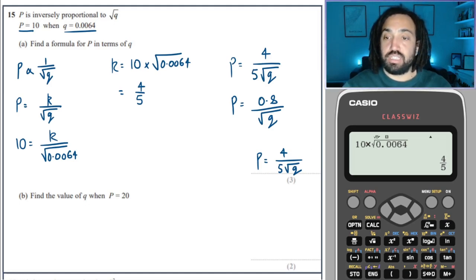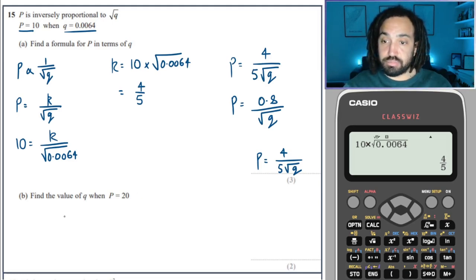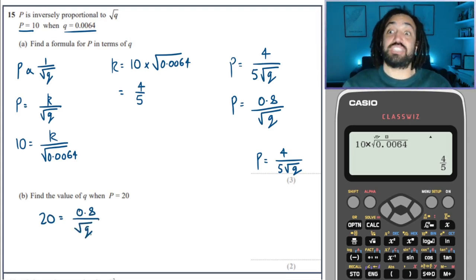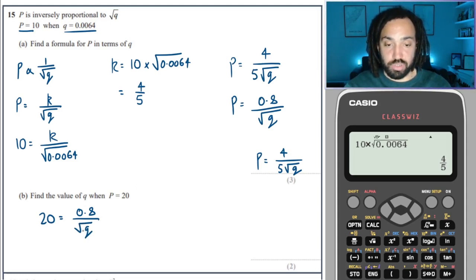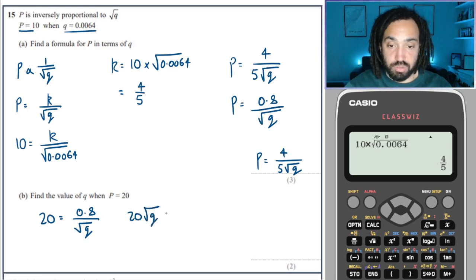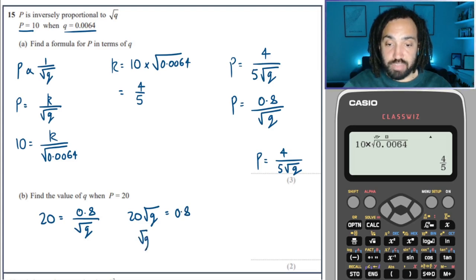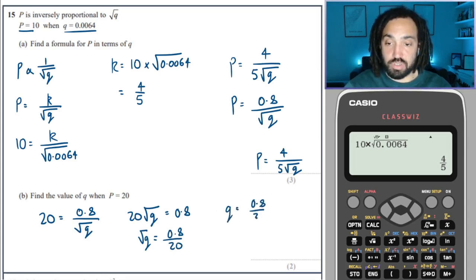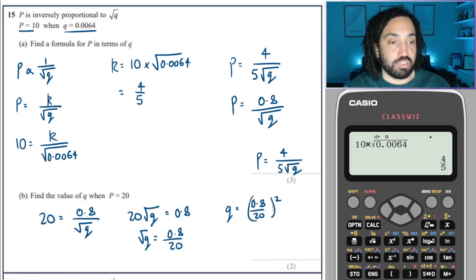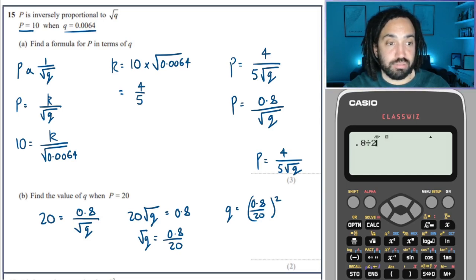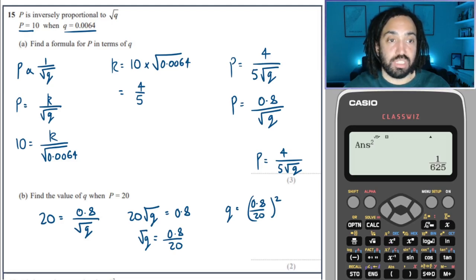Find Q when P = 20. Using the decimal form is slightly easier: 20 = 0.8 / √Q. Multiply both sides by √Q: 20√Q = 0.8. Divide both sides by 20: √Q = 0.8/20. Square both sides: Q = (0.8/20)². Into the calculator: 0.8 divided by 20, then square the answer — that gives 1 over 625.